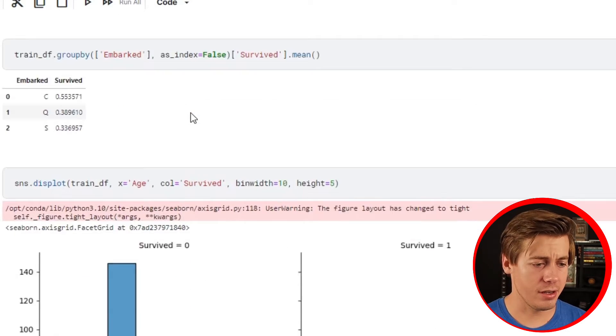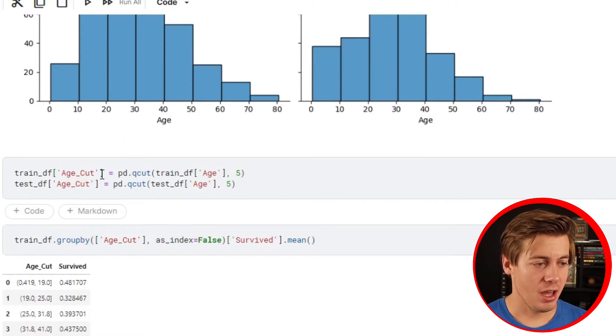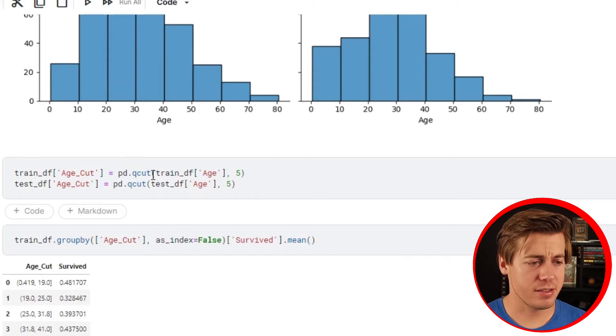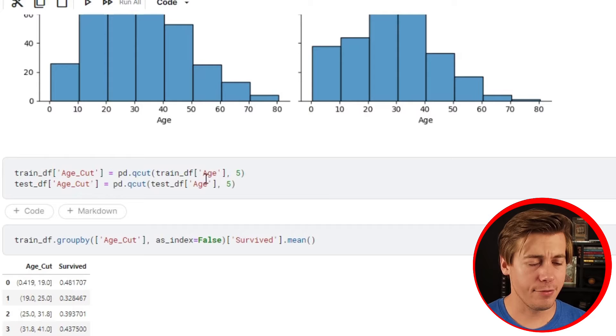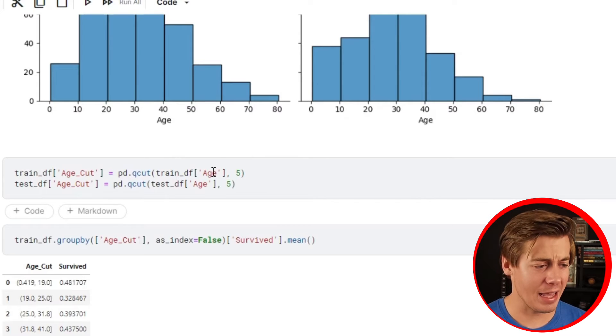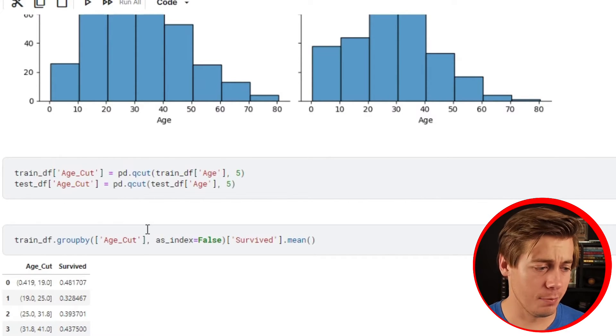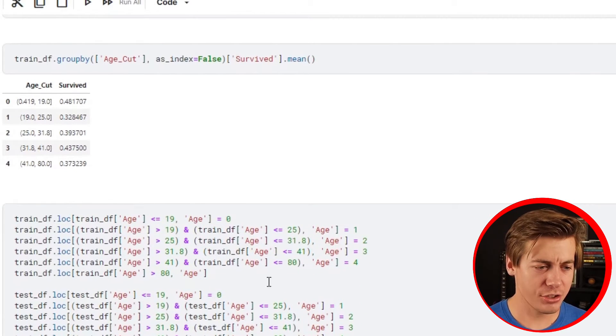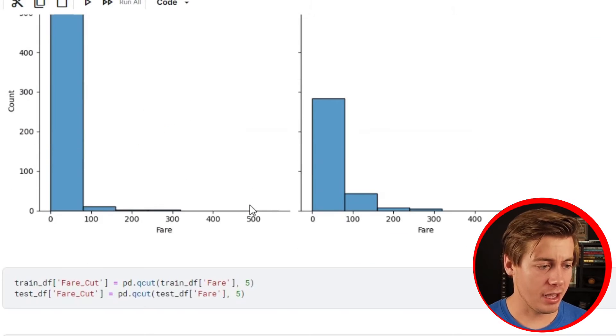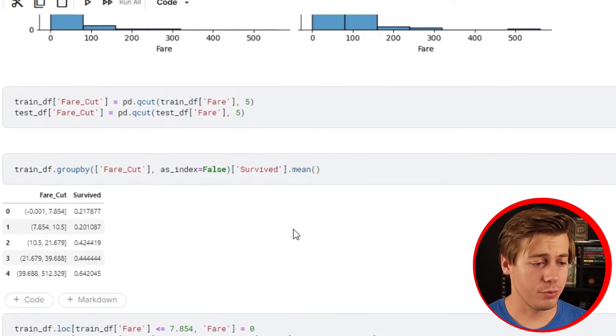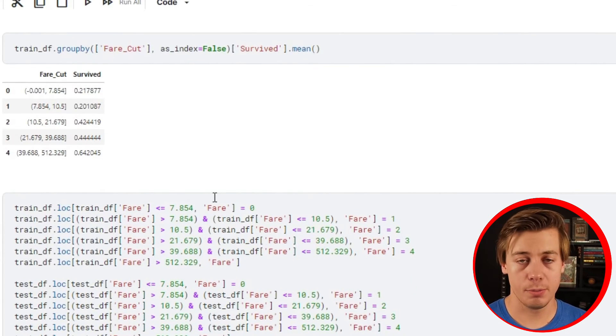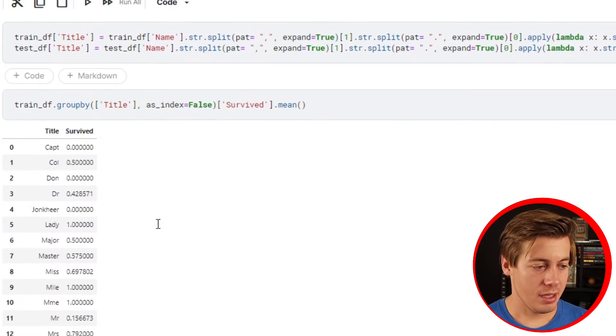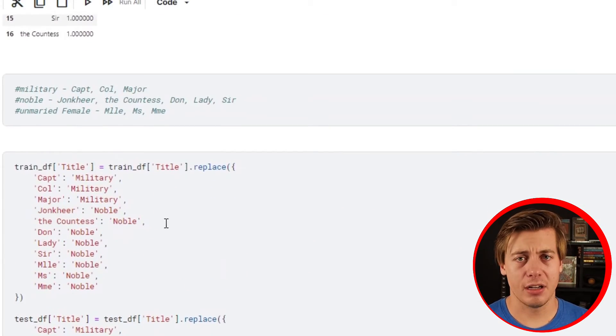The first thing that changed is this Q-cut. I changed the age to five - originally I had eight just to simplify the dataset a little bit. Then going down as well, fare I changed this also to five.